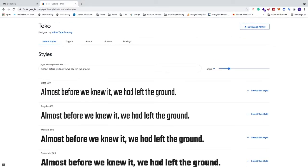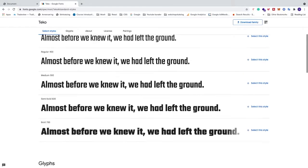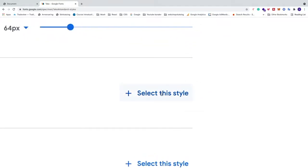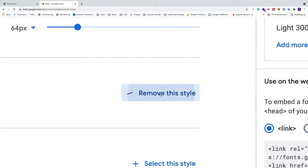We see light 300, regular 400, and so on. So we can just choose which one we want to have. So let's say I want to have light 300. Let's click on this one, select this style.